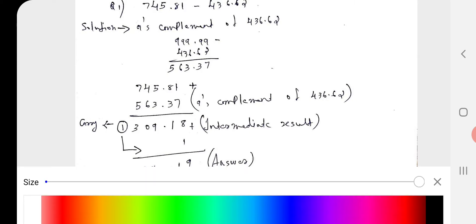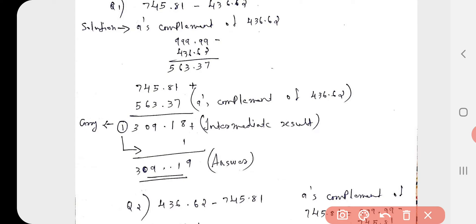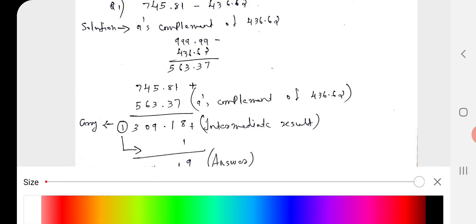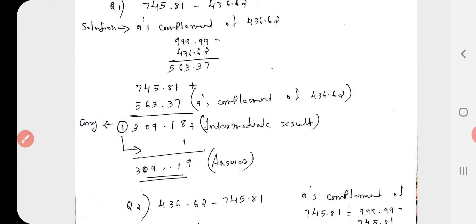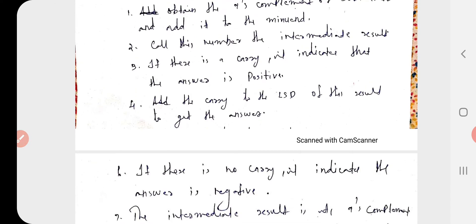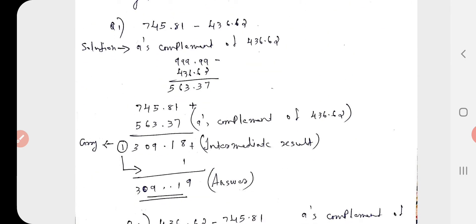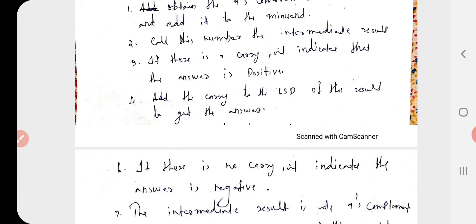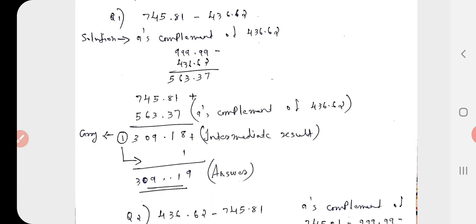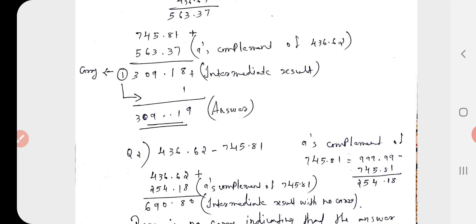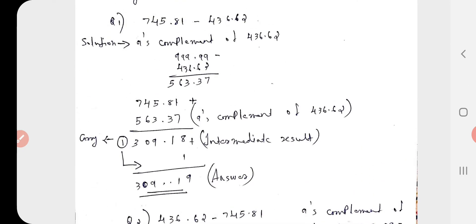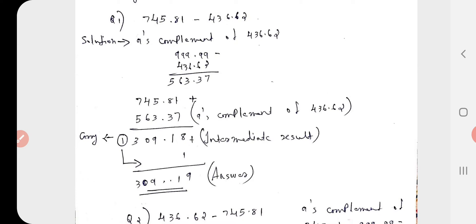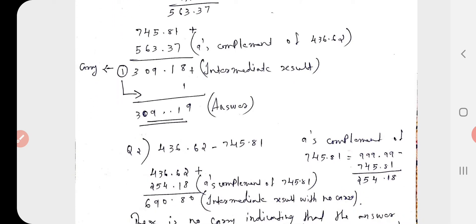The carry means we add it: 7+1=8, 8+3=11, carry 1; 5+3=8+1=9; 6+4=10, carry 1; 7+5=12+1=13, carry 1. This 1 is the carry. Since a carry occurs, the answer is positive. Add the carry to the LSD of the result: the LSD is 8, add 1 to get 9, and the final answer is 309.19. To cross-check: 745.81 − 436.62 = 309.19. Confirmed.